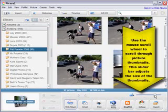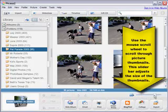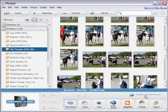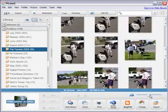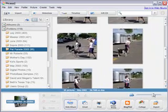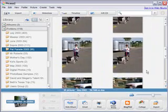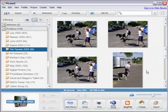One nice feature about Picasa is it makes looking through your images very quick. You can use this little slider bar in the lower right hand corner to make your thumbnails small so you can look through pictures quickly or a little bit larger to look for a specific picture.